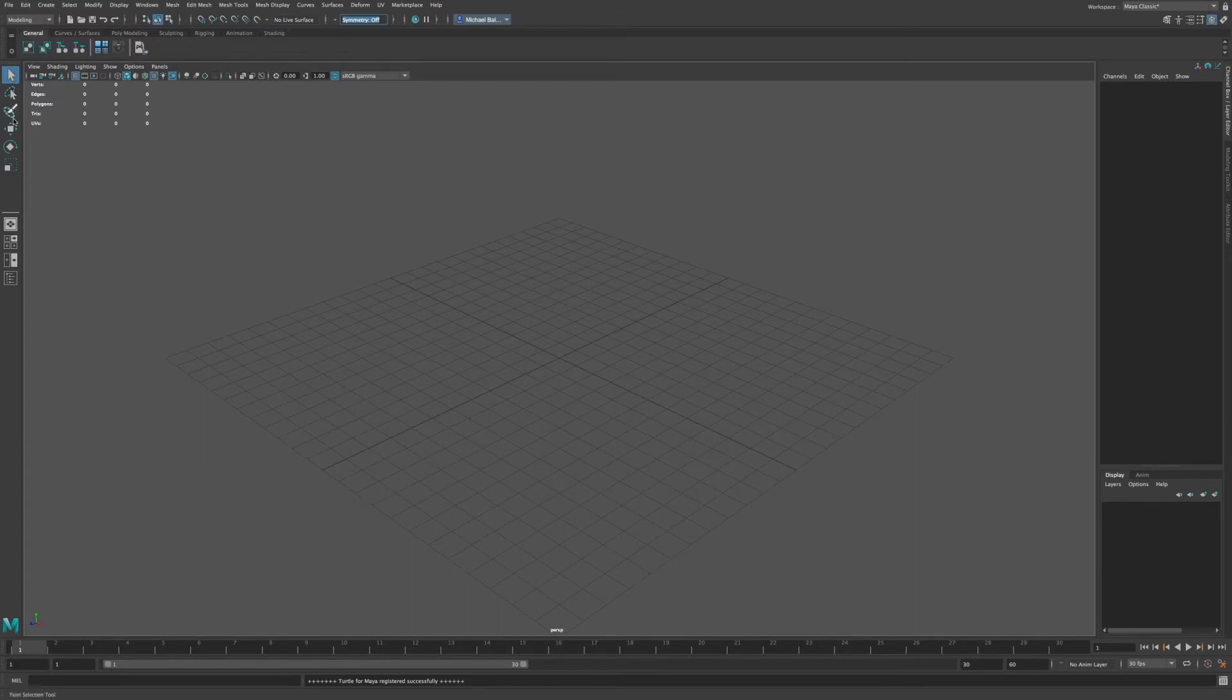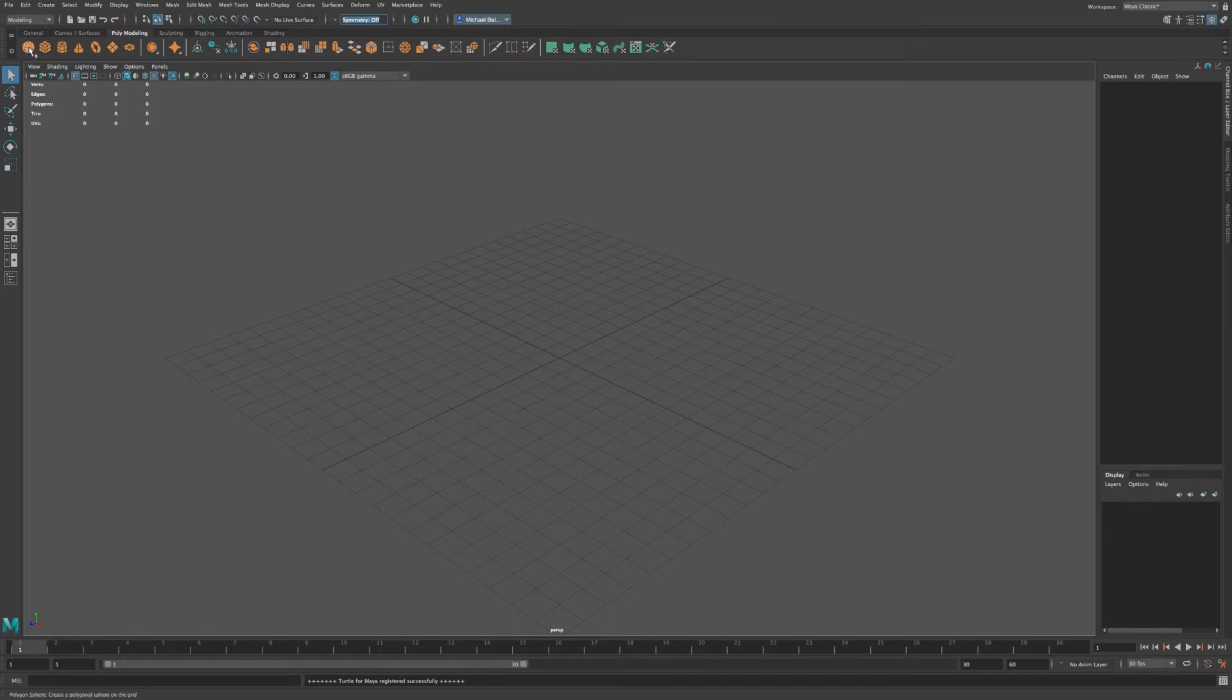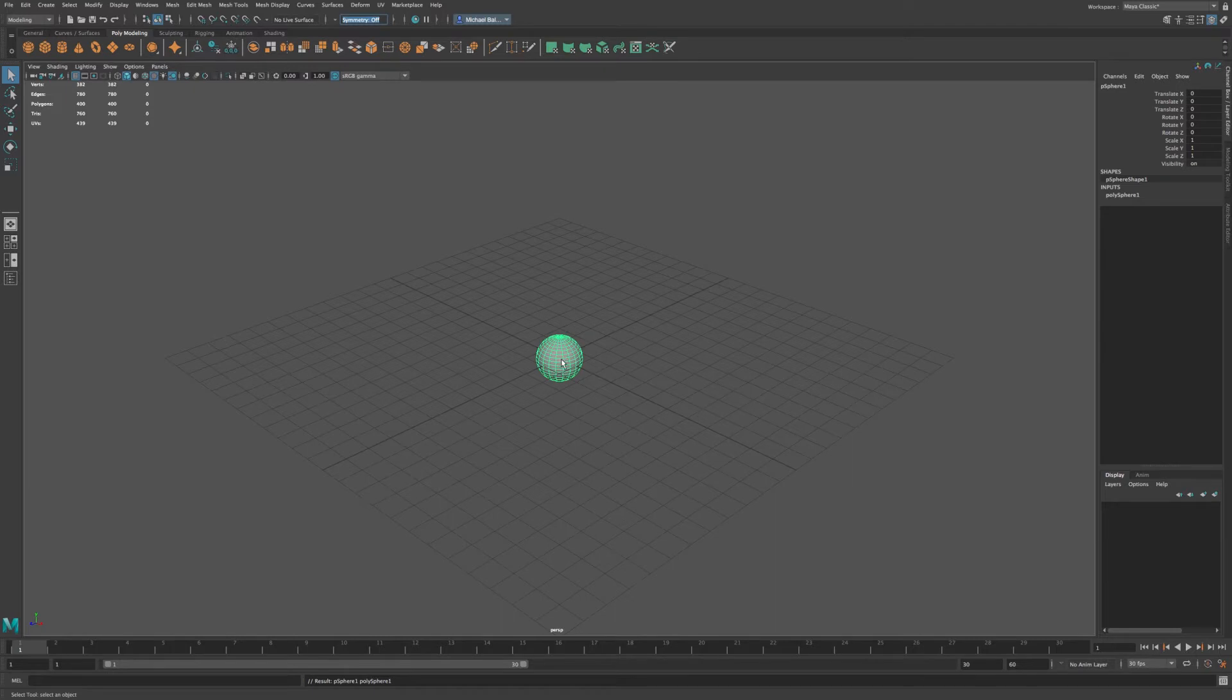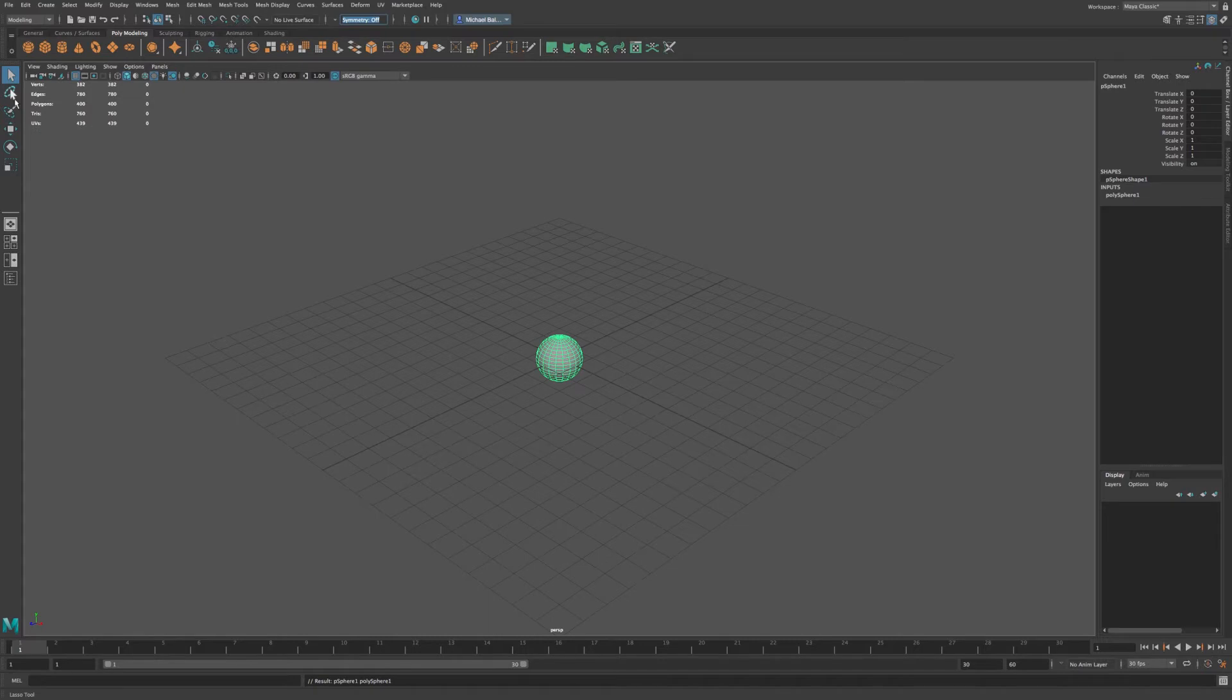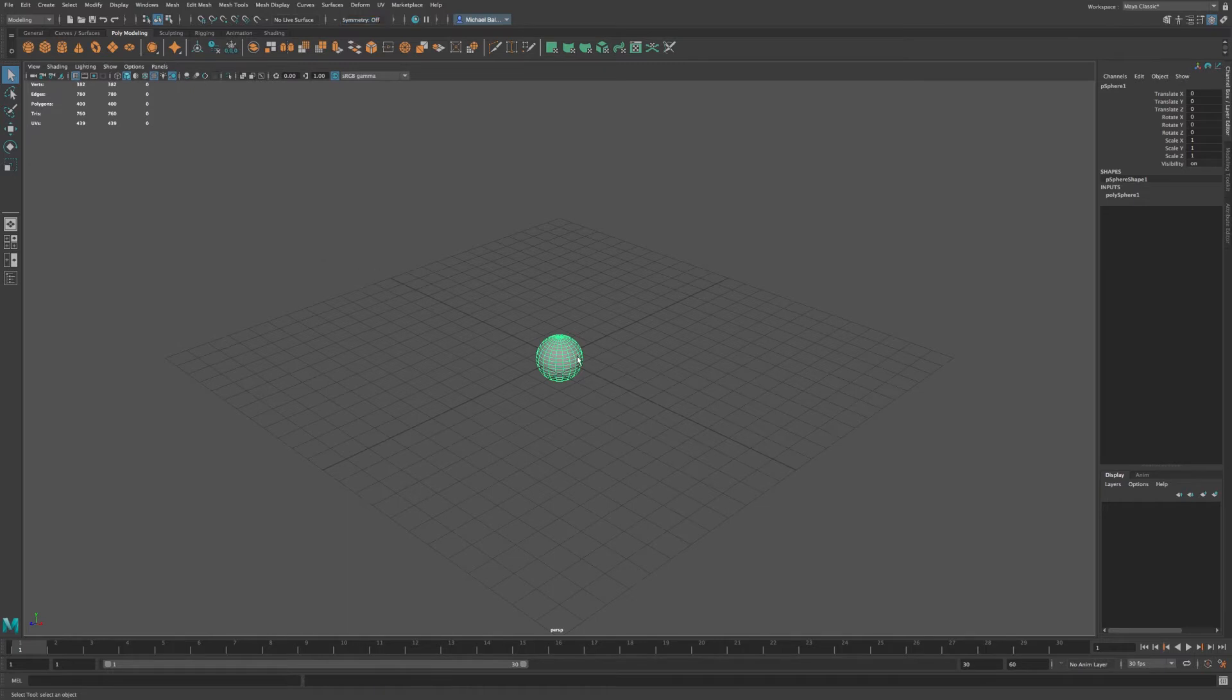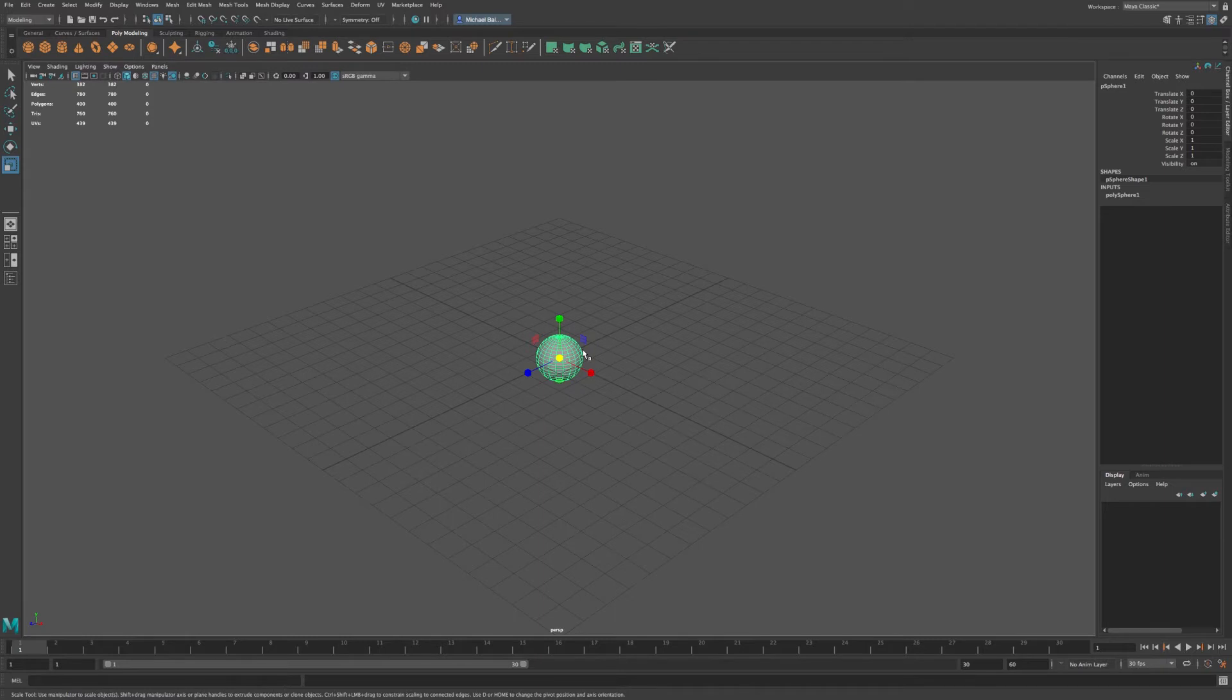And now we have a few items here to navigate our items or objects that we add into our viewport. So for an example, if I go to my poly modeling and I choose a sphere, you can see that this pops right into the origin of our workspace. And you see that we have a few items for selecting, movement, rotate, and scale. And these correspond to keyboard shortcuts on your keyboard. So Q will be your selection tool, W will be your movement tool, E will be rotate, and R will be scale.